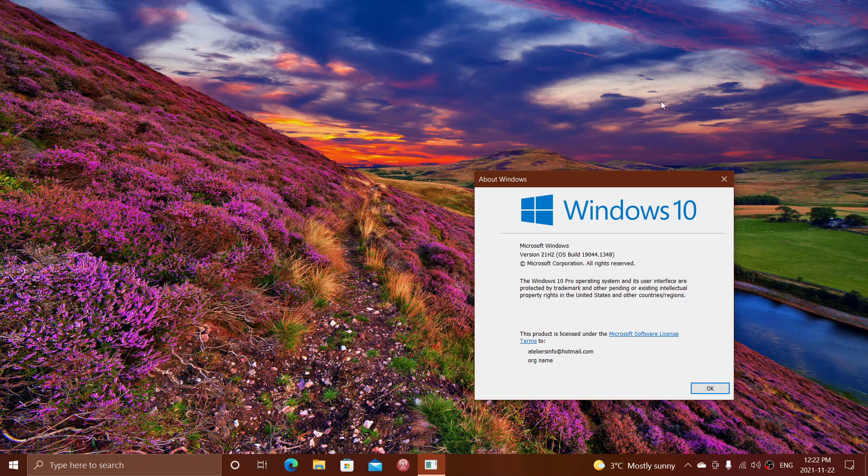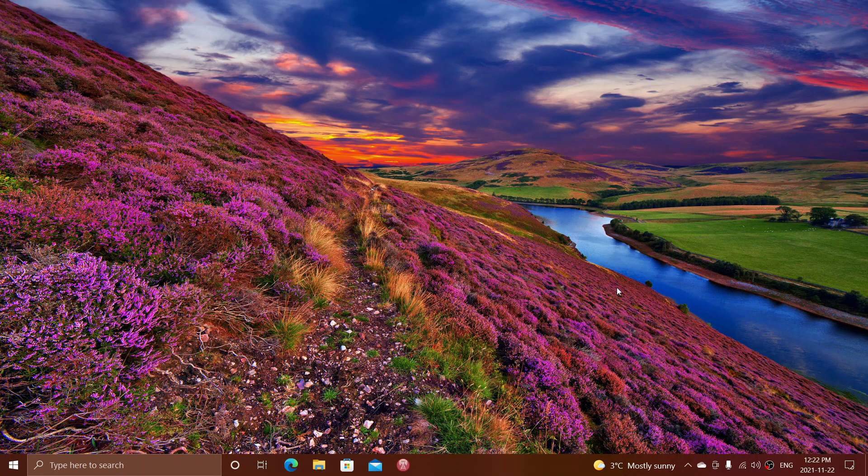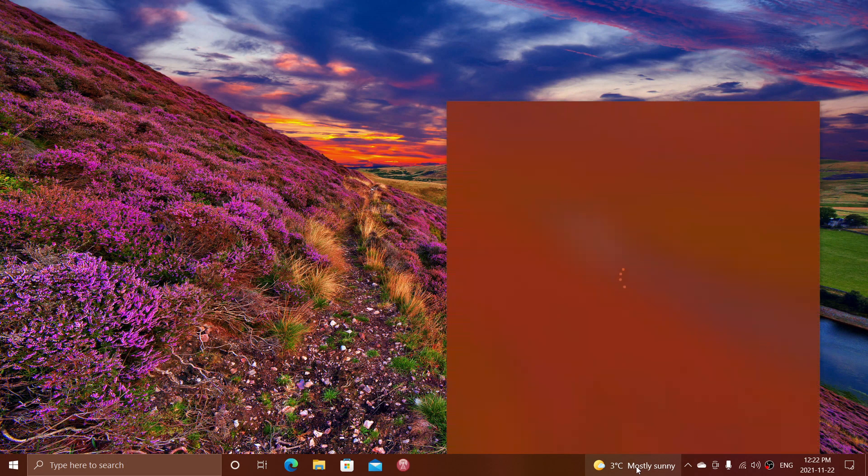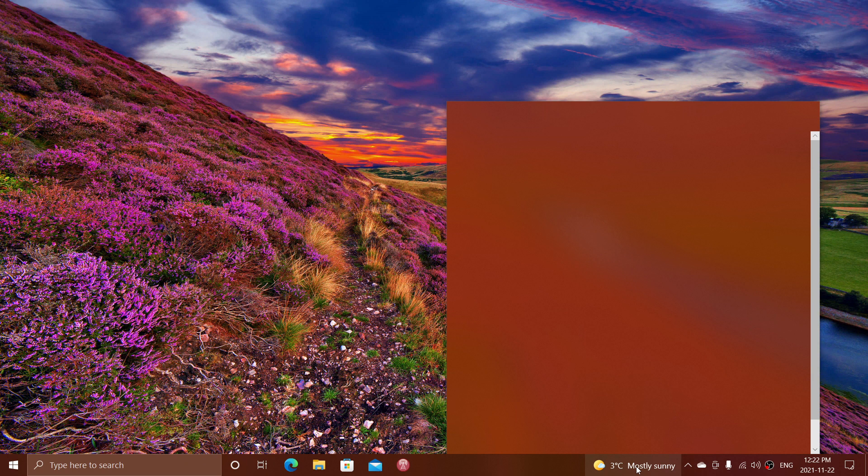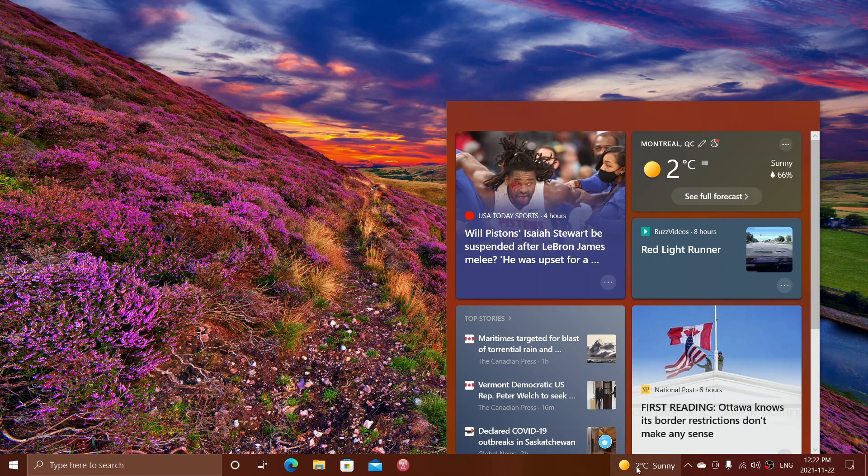One question that has to do with Windows 11: people find that the news and interest panel that they have in Windows 10 is gone in Windows 11. Is there a way to bring it back?